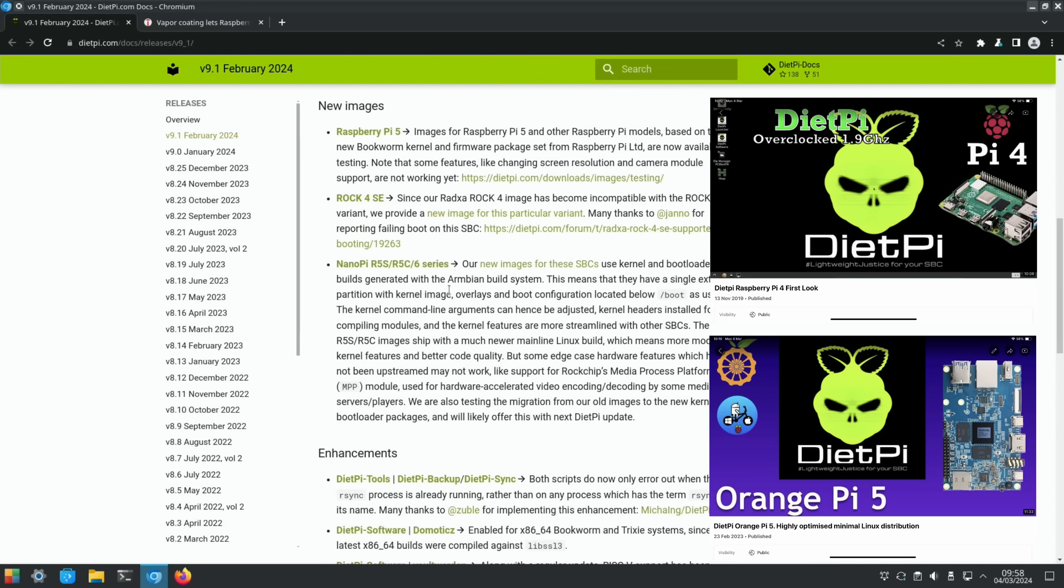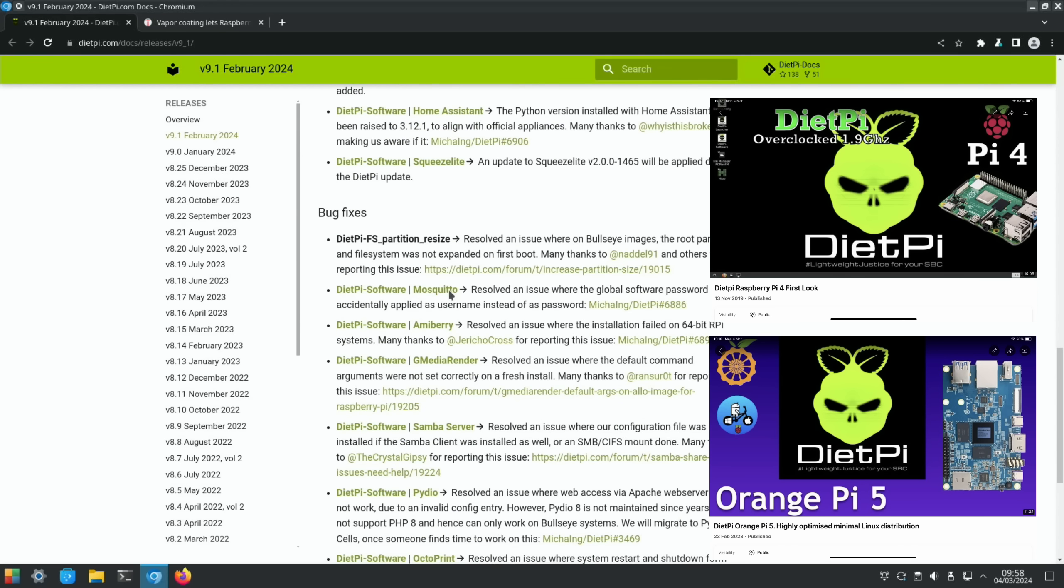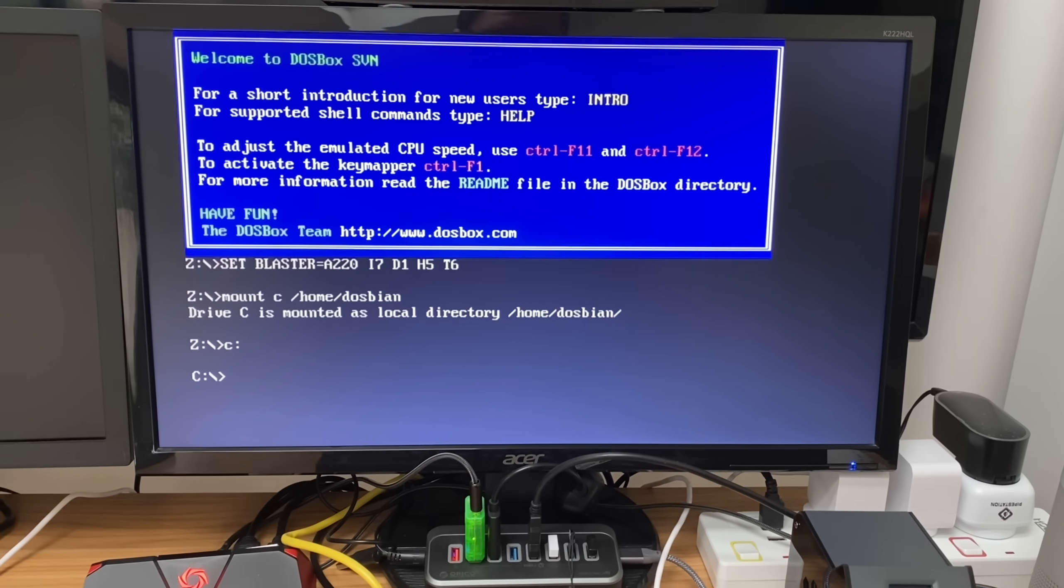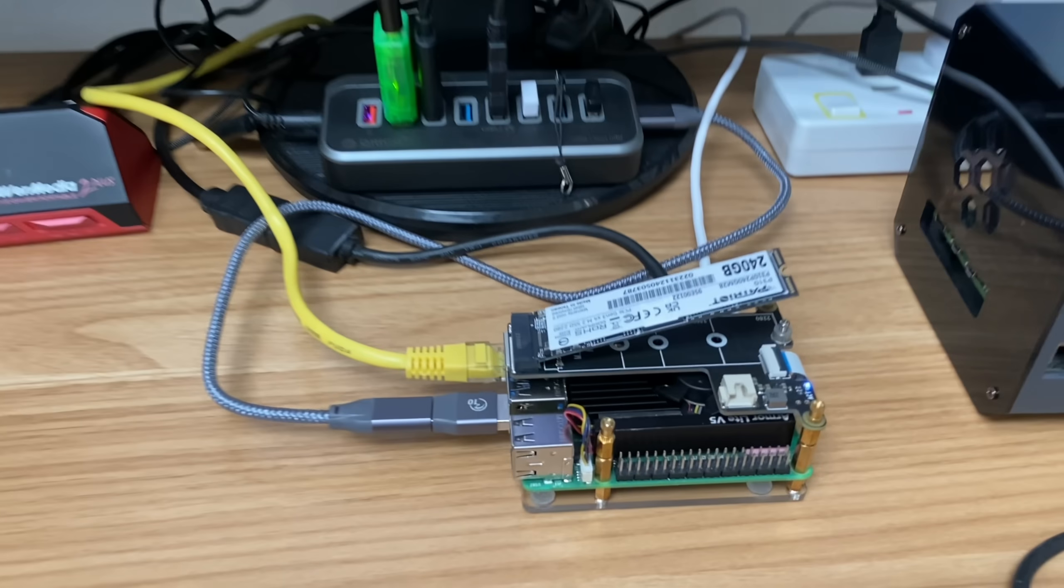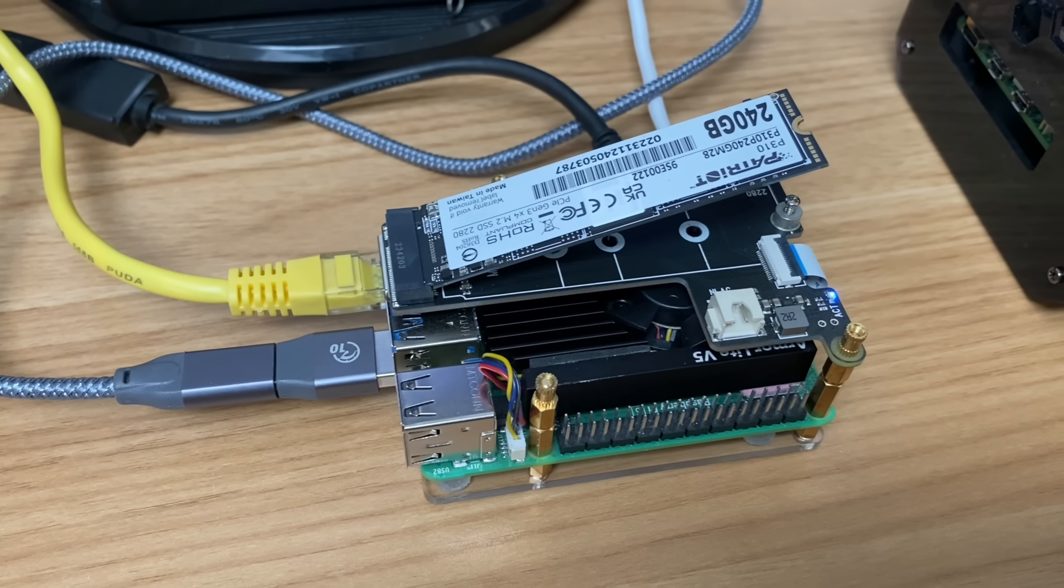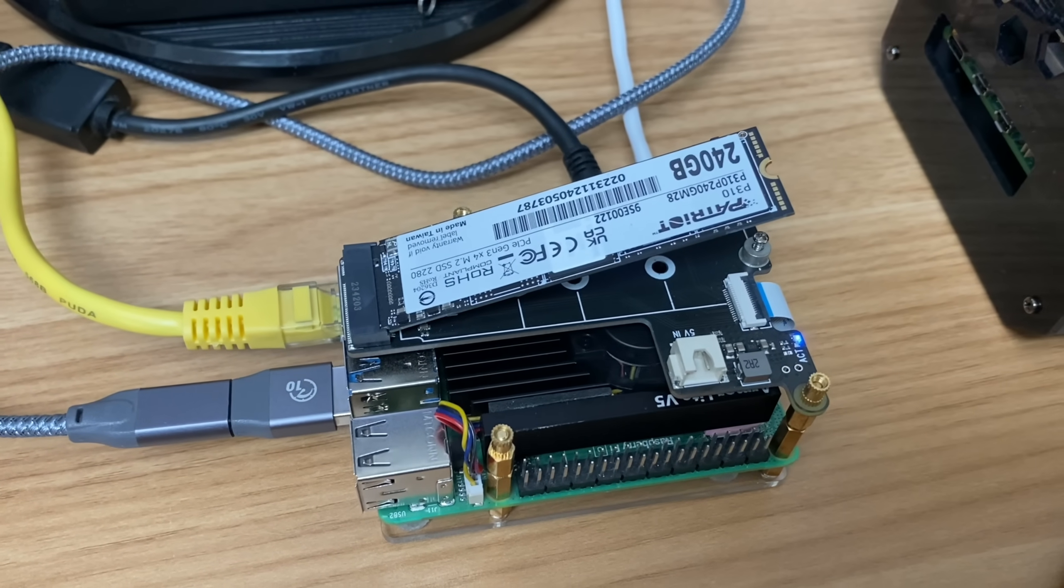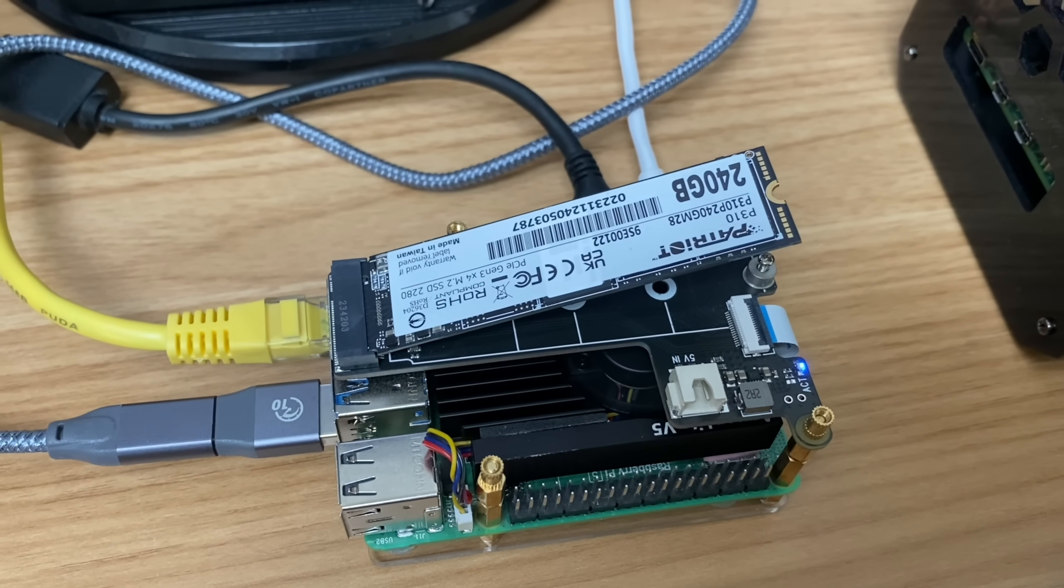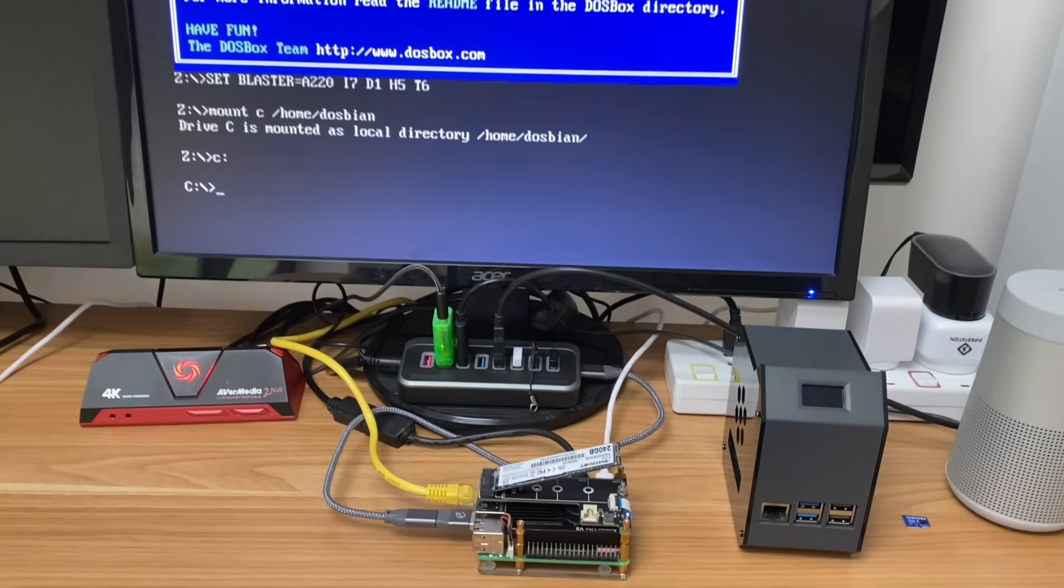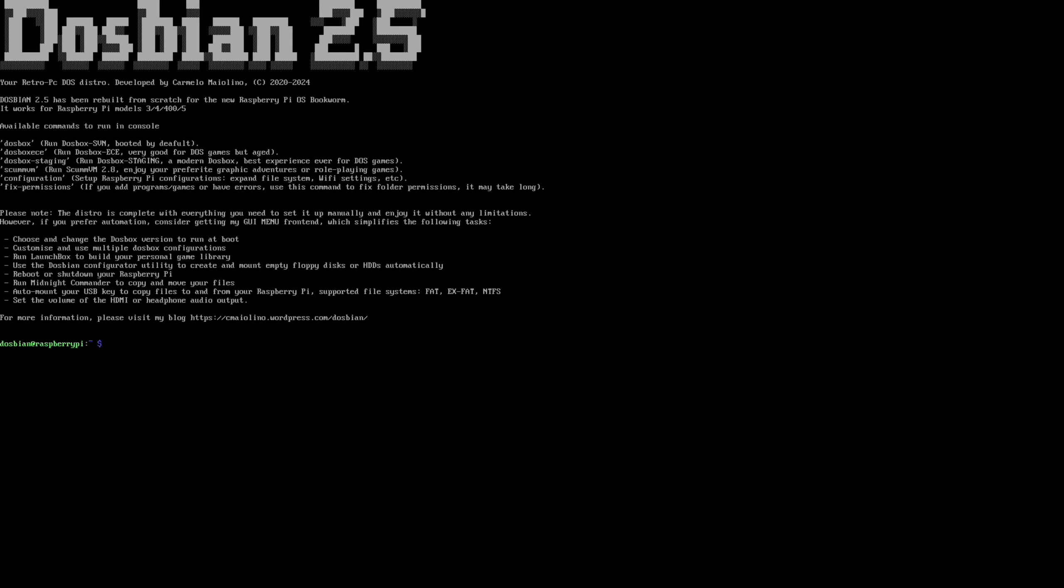I've got a separate video on Raspberry Pi 4, but I aim to have a look at the Pi 5 version in the near future. This is DOSbian 2.5, which allows you to play old DOS games on a Raspberry Pi 5. It works great on a Raspberry Pi 4 as well. I decided to install it on an NVMe drive, 240 gig. I found that if you exit out of this and then launch DOSBox Staging, the performance is much better.